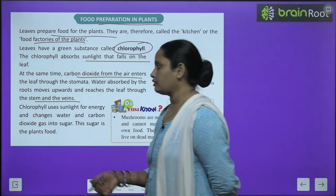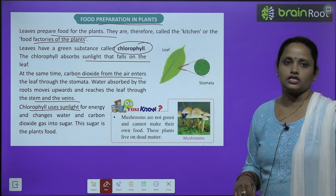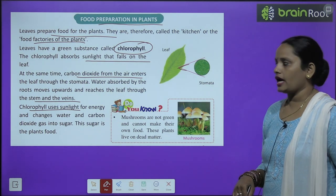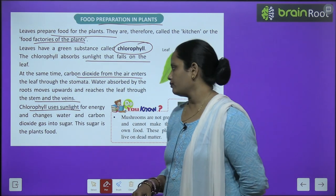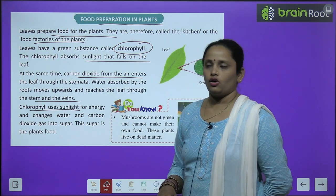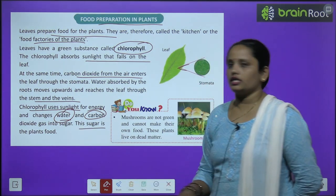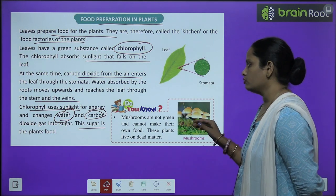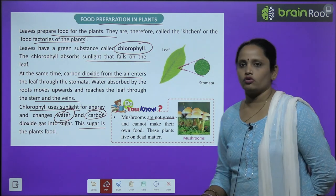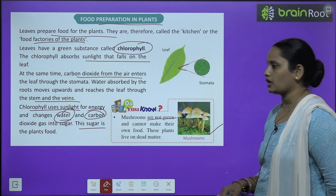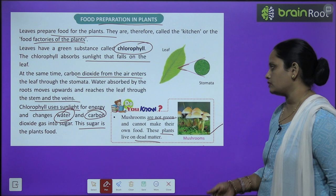The chlorophyll uses sunlight for energy and changes water and carbon dioxide gas into sugar. This sugar is plant food. Children, do you know that mushrooms are not green and cannot make their own food? These plants live on dead matter.